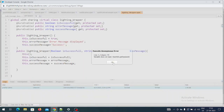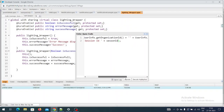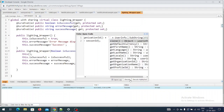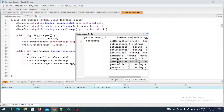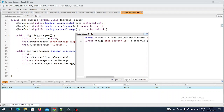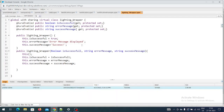Let me execute it. It is giving me an error - let's see what that error was. The correct command is UserInfo.getSessionId(). Let me write it once again and execute it one more time. Let's see what happens now.